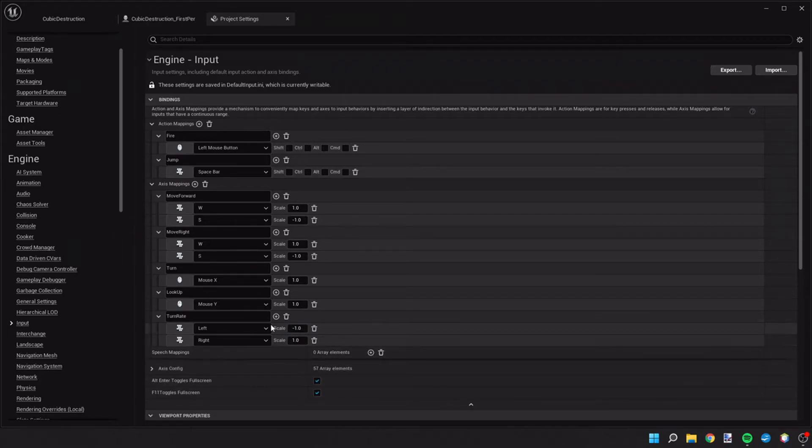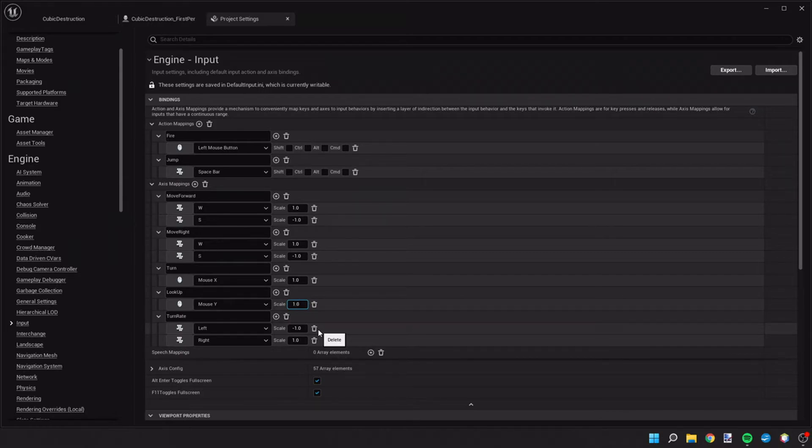Right. Let's go back and our look up, mouse Y should also be negative 1.